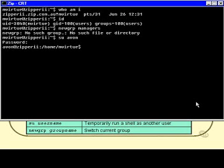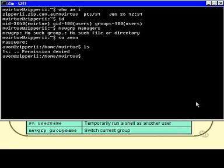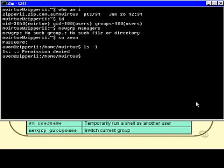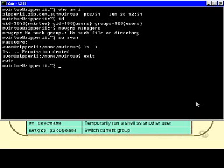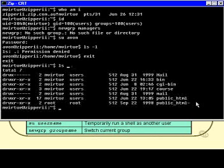So for example, I could do an ls-l, and I don't even have permission to do an ls-l in this directory. When I'm finished being Avon, I can simply type exit, which will exit the current shell - remember we talked about exit for the logout command. Well, I'm now back to being M.Virtue, and now I can do an ls-l without any trouble.